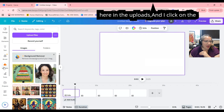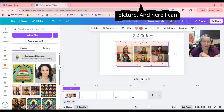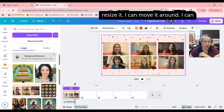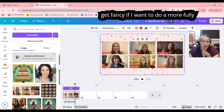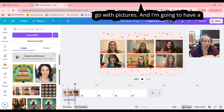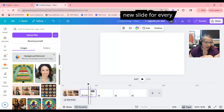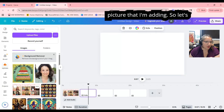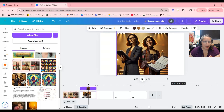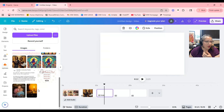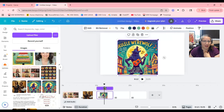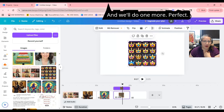When I'm ready to add these pictures into my slideshow, I just go to Uploads and click on the picture. Here I can resize it, move it around, or get fancy with a more fully designed slide. For now, let's just go with pictures. I'm going to have a new slide for every picture I'm adding, so let's add a few more.